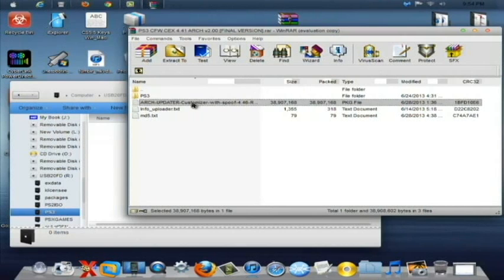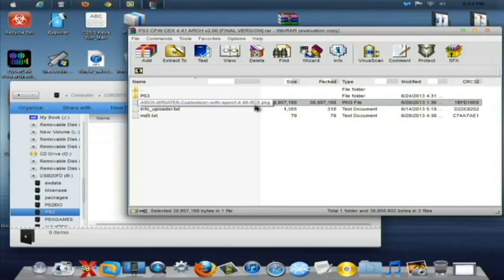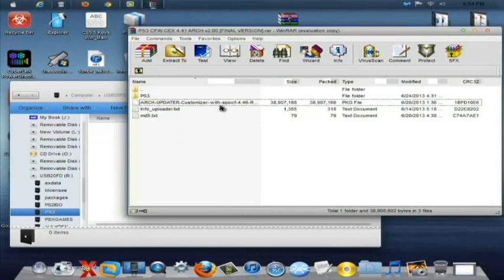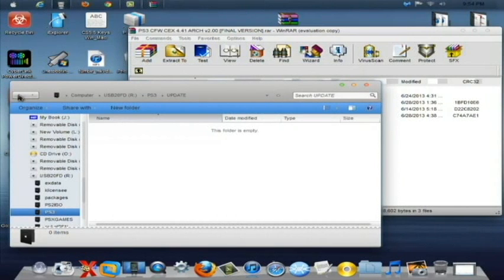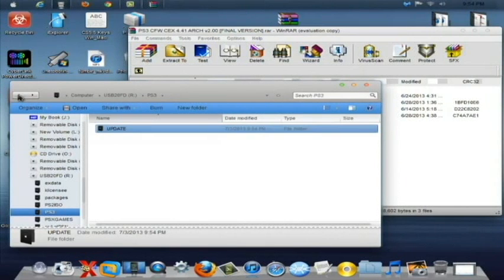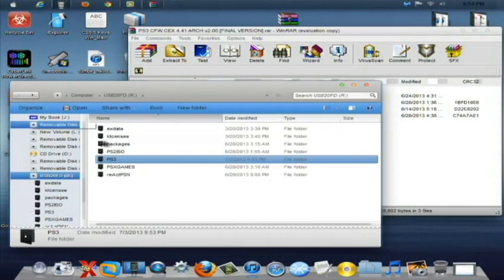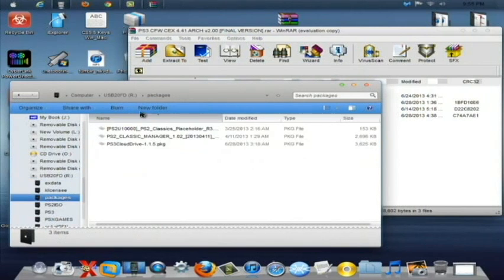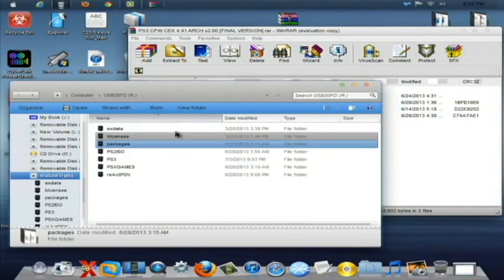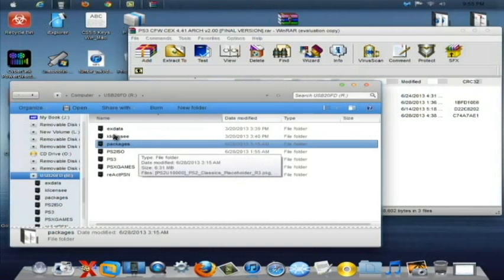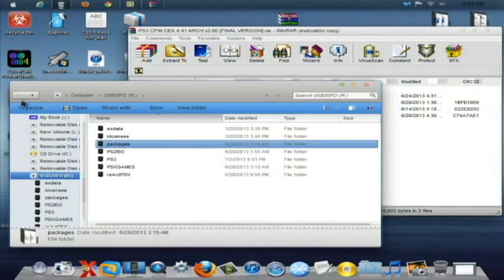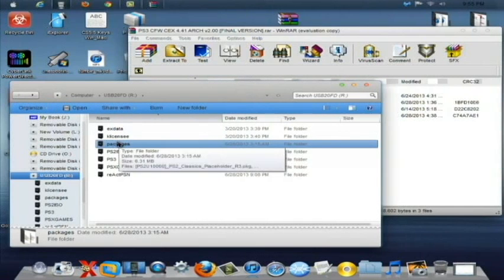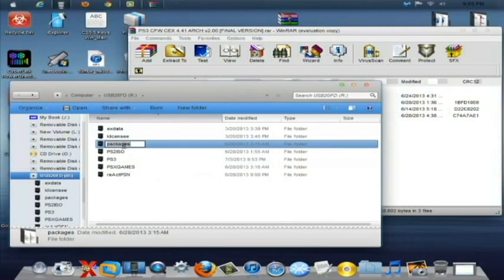Now here is the ARCH updater customizer with spoof for 4.46. We are not going to worry about that in this video but I will have it available inside this package when you download it and I will have a video on how to install that. If you want to go ahead and try it out by yourself simply all you do is just copy that over to your packages folder on your USB stick. If you don't have a folder make a new one call it packages all in lowercase letters and install the package after copying it to your USB.